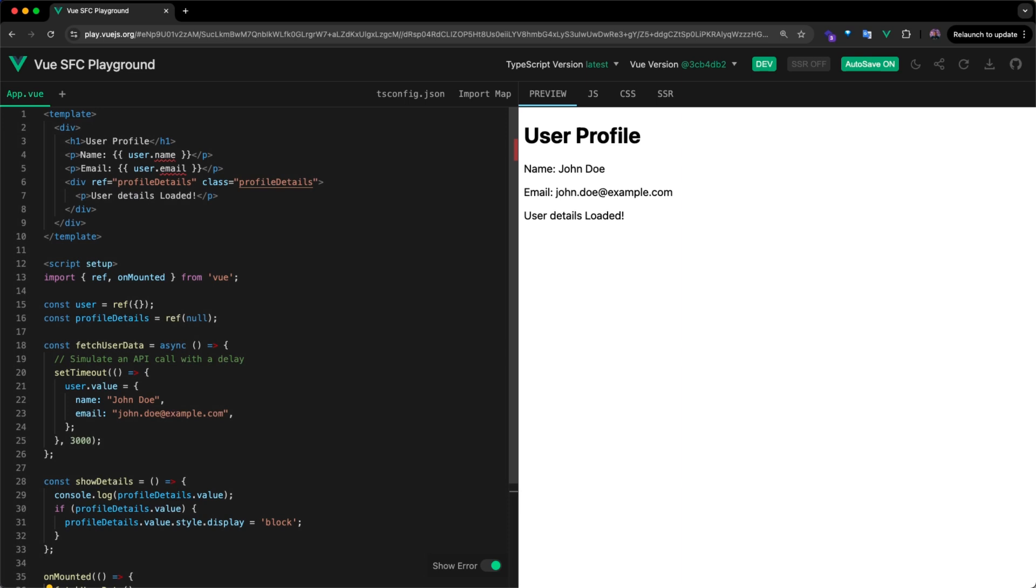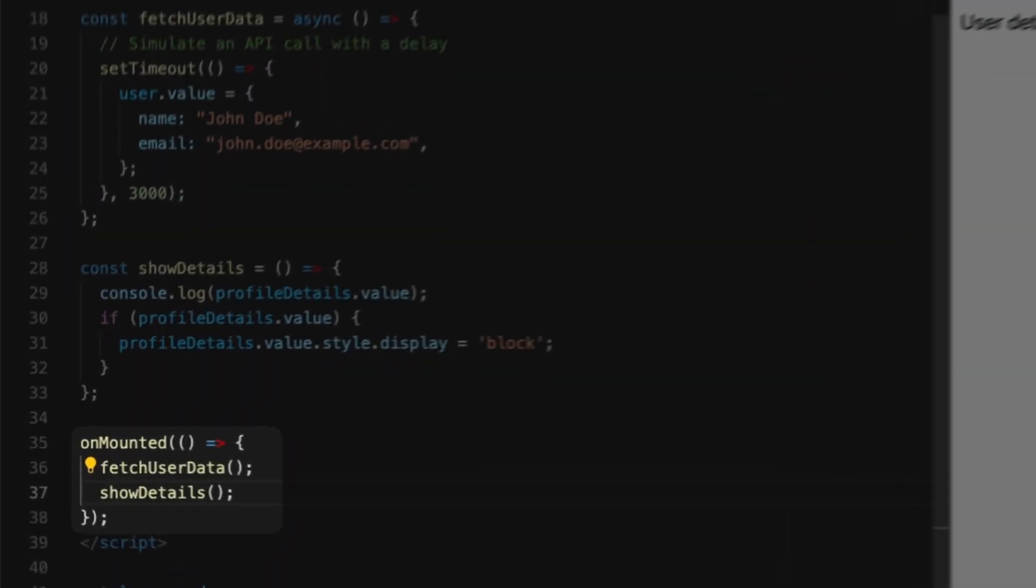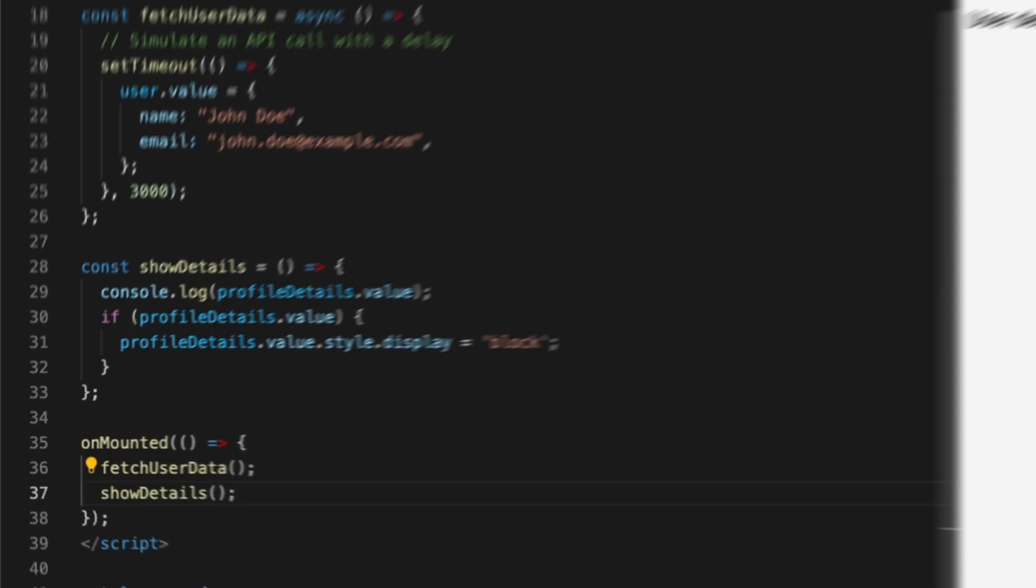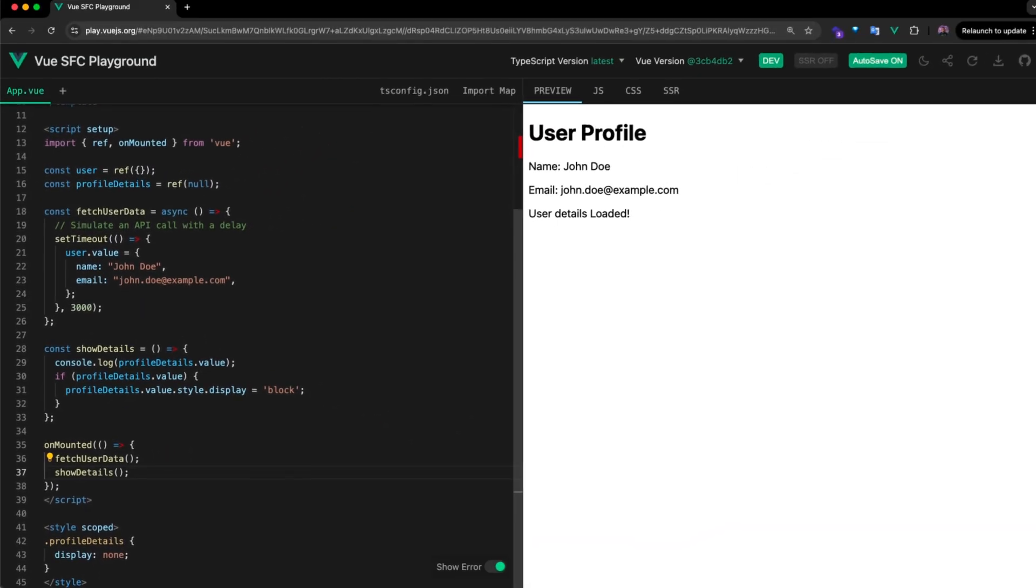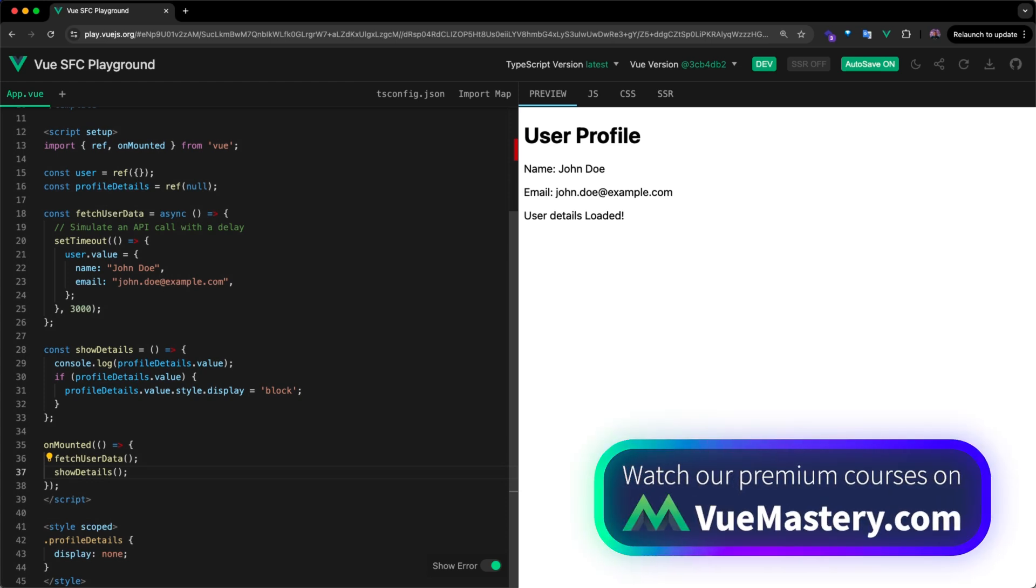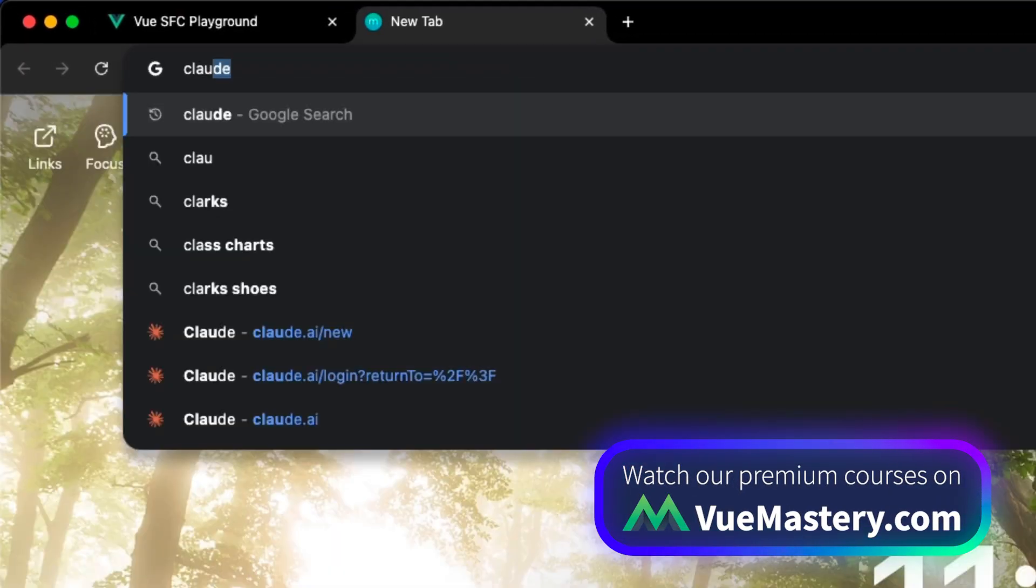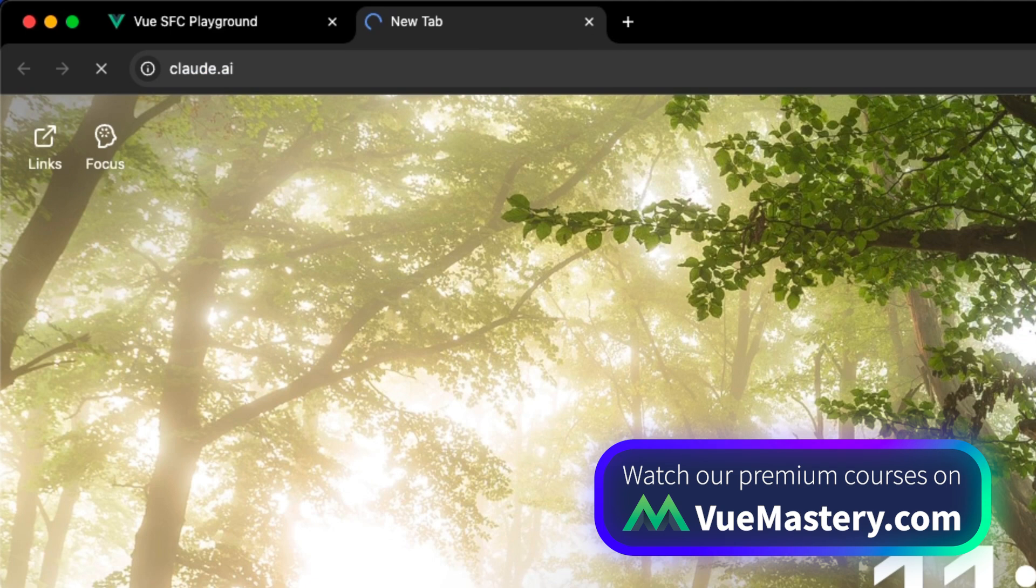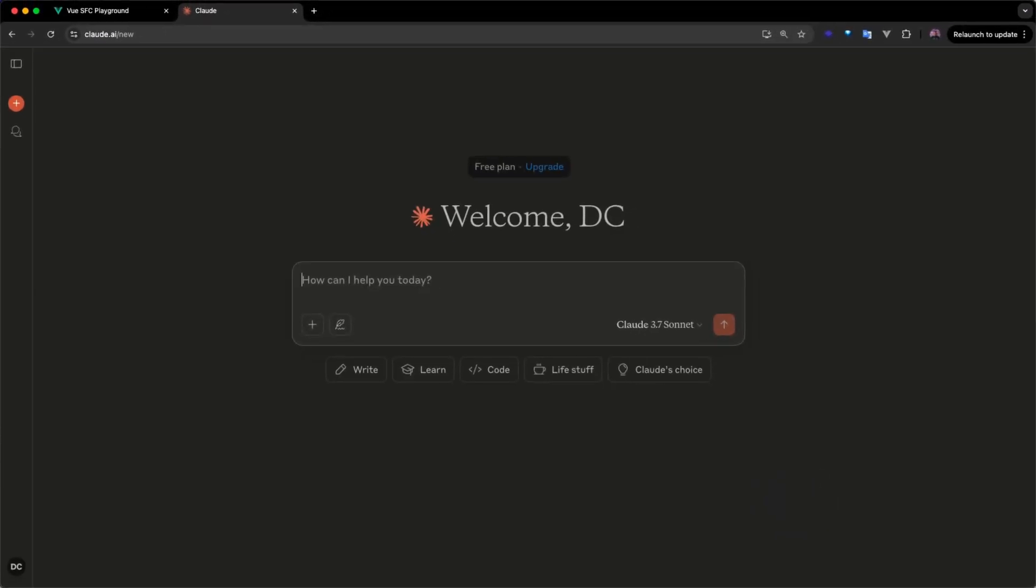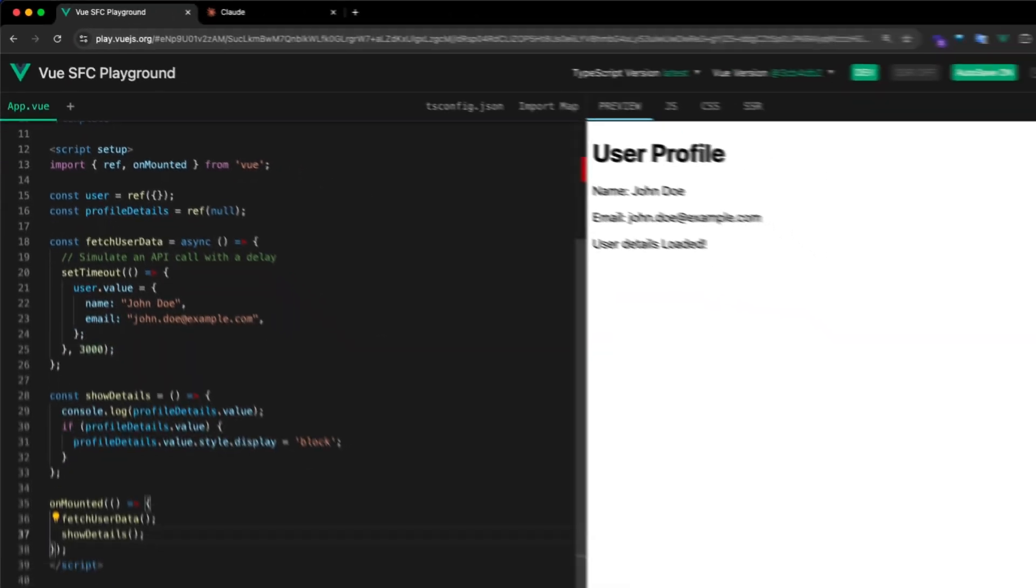For example, a common issue occurs when developers attempt to access DOM elements before they are mounted. Here's a user profile component that demonstrates these common errors. In our code, the showDetails function is called in the mounted lifecycle hook right after the fetchUserData function. This causes an issue because it attempts to access and modify the DOM element before the user data has finished loading.